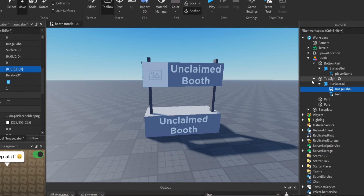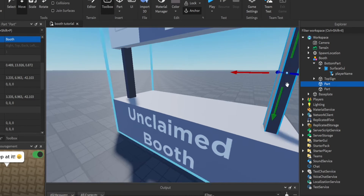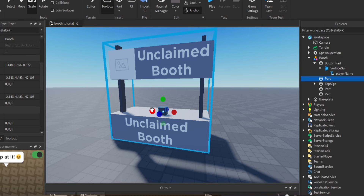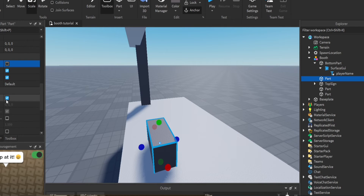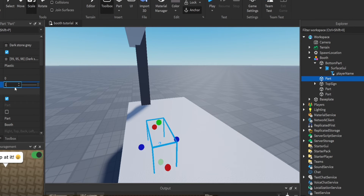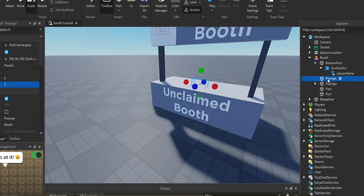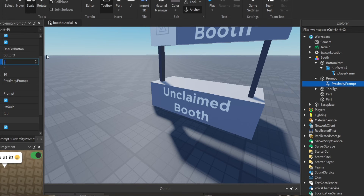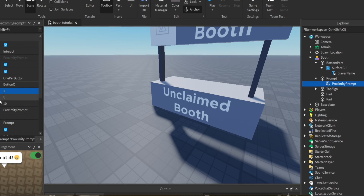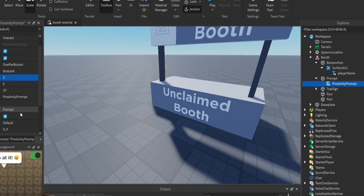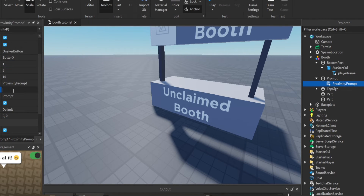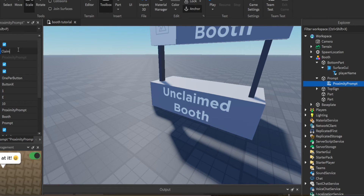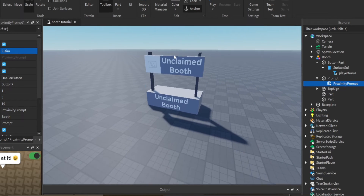What we need now is a proximity prompt. Let's add a small part for it - make it non-collidable and transparent. Call this 'Prompt', then add a ProximityPrompt. Let's make the hold duration one, keyboard key code E. The object text will be 'Booth' and by default the action text will be 'Claim' since it's unclaimed by default.